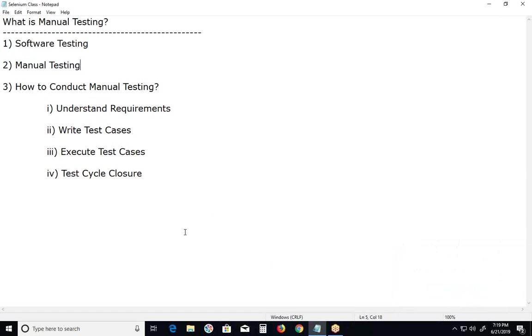Confirmation of defect fixes is done by us testers.